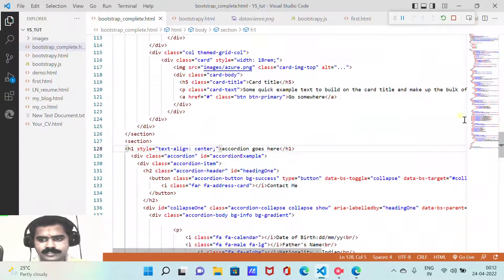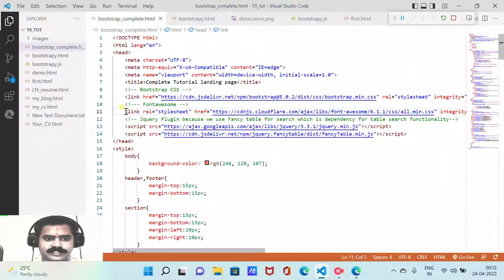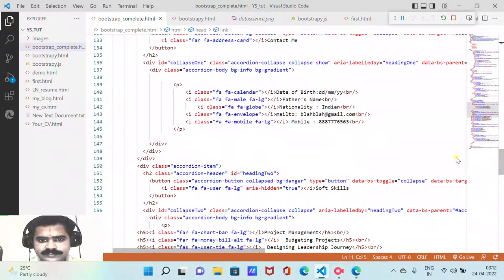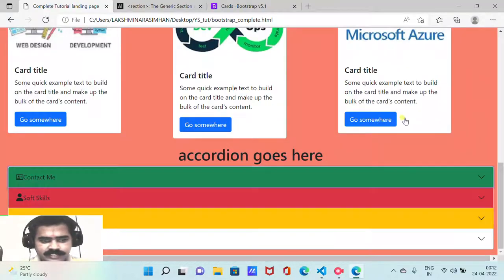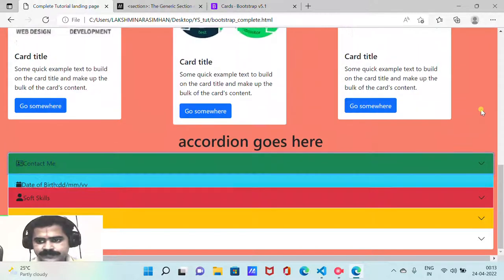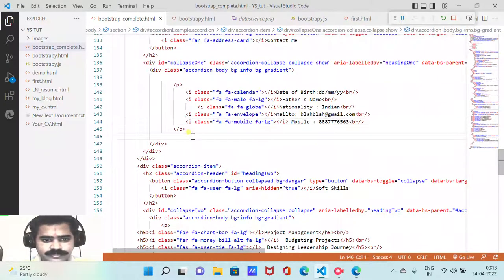The accordion has also loaded with all the icons because those fonts are included from the Font Awesome CDN link, which renders different icons — calendar, mobile, and others that we have already covered in length. The accordion section is done.